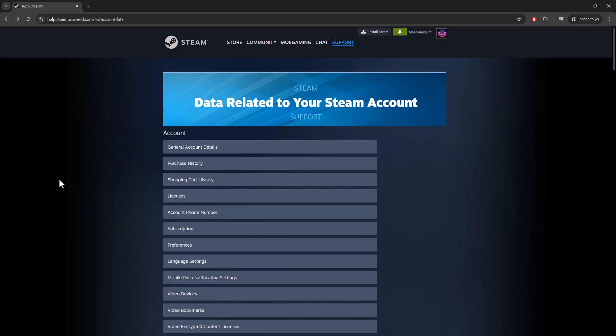the other thing you want to do is go to this website which is help.steampower.com/en/accountdata. Log into your Steam account. You should be able to log in online. You probably just can't log into the store itself, but you should be able to log into this section.